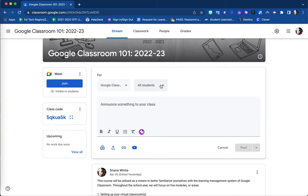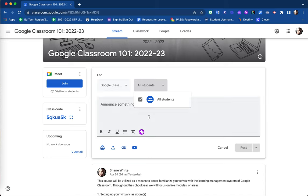You are also able to select the students who receive this announcement. Once students are enrolled into your Google Classroom course, they will be listed individually here. If you need to place an announcement for only a particular group of students, you could unselect the 'all students' option and then simply select each individual student.